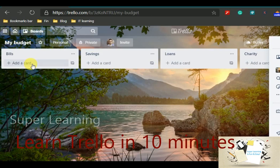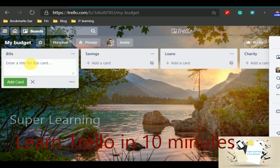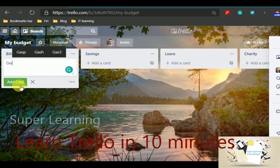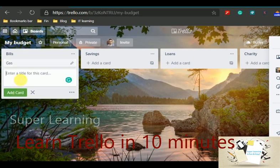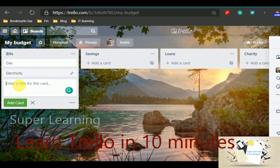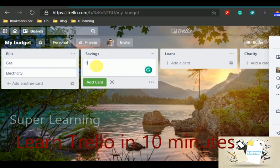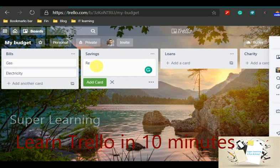Under my bills I am going to create a couple of bills, gas, electricity, and so on. Under the savings I am going to create my systematic investment plan.